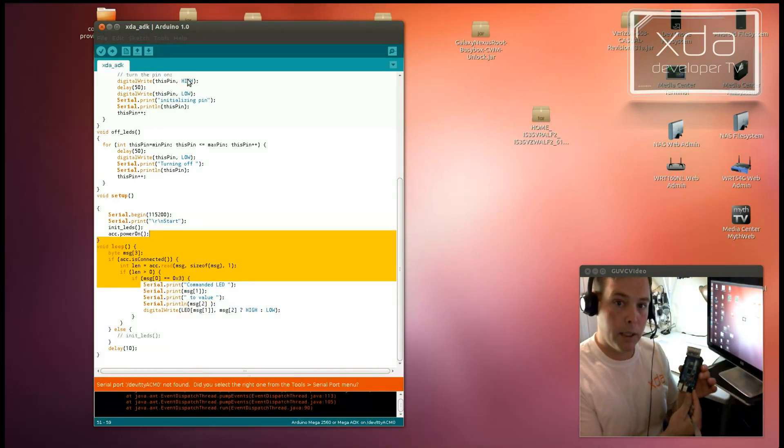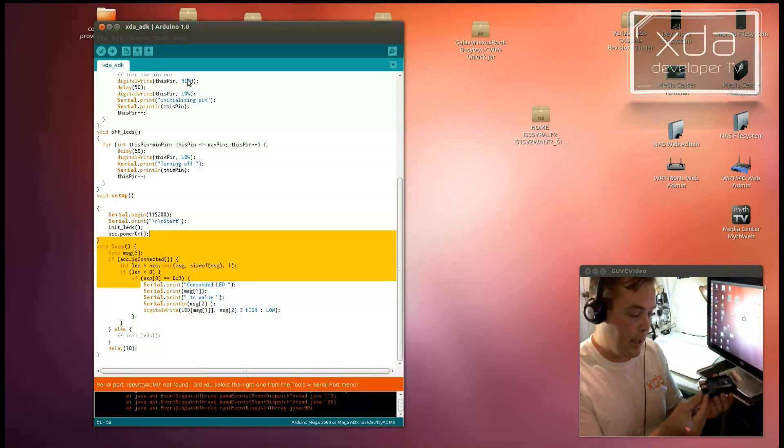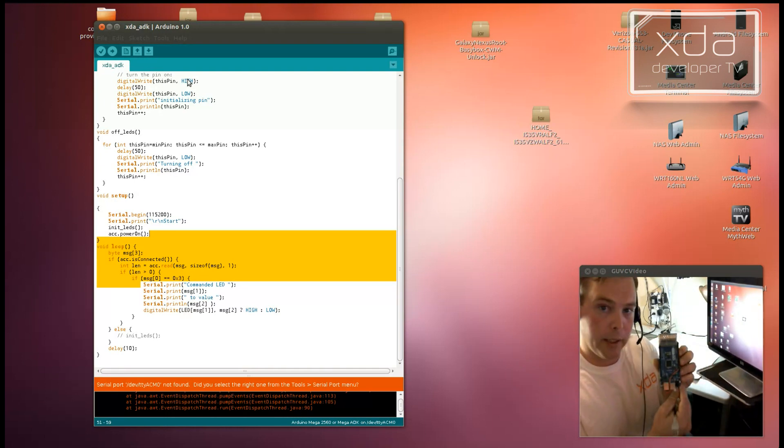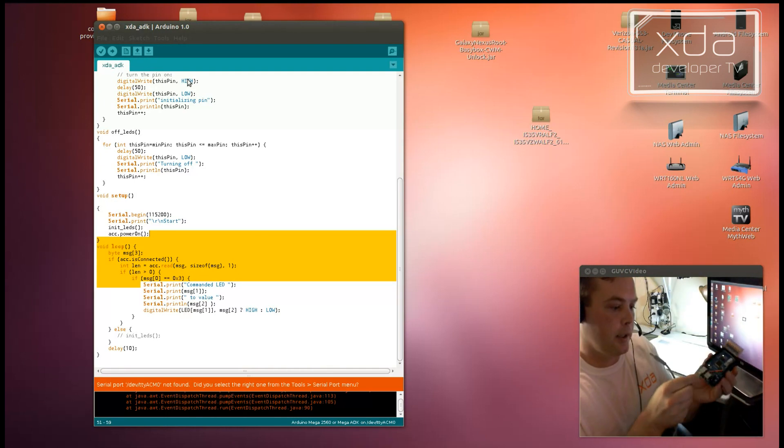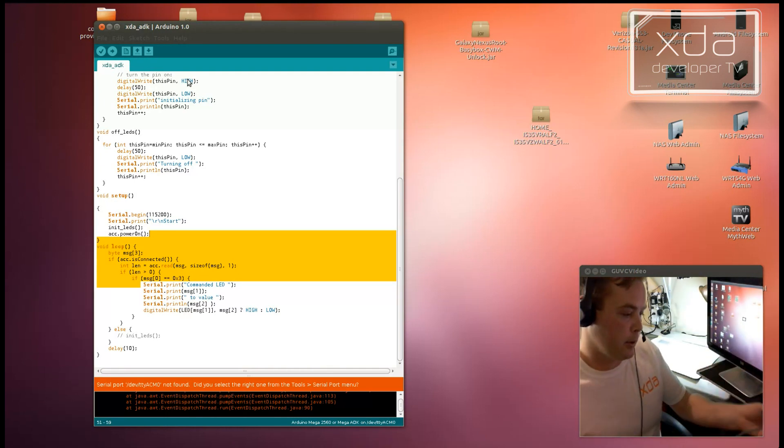So now, because I have plugged in battery to this, you can see when the LED is initialized, it turns them all on. And now let's hook up the debugging cable.